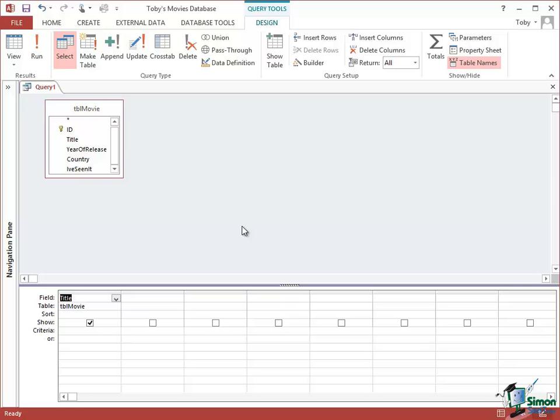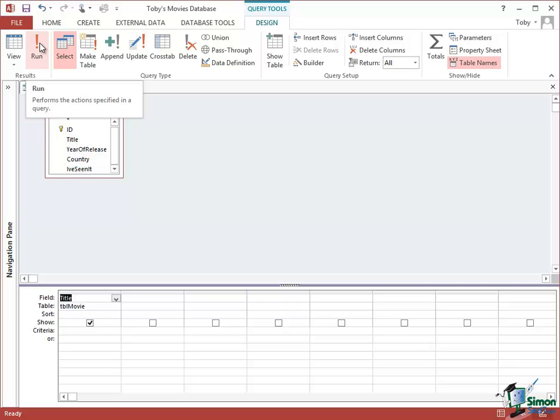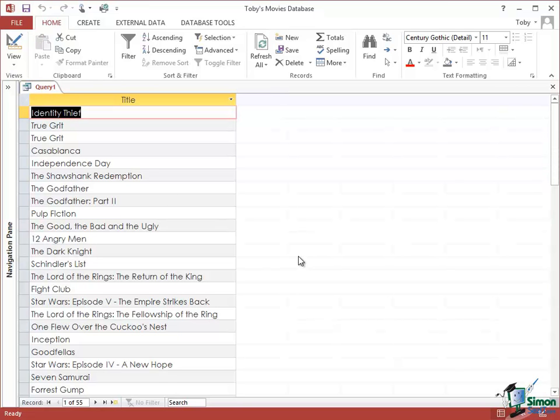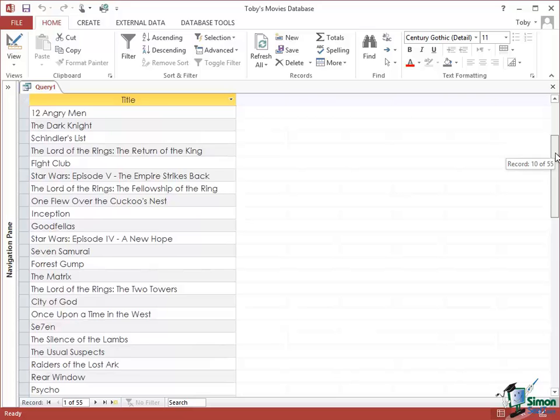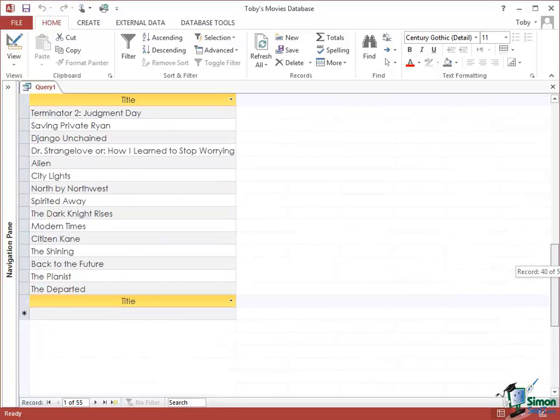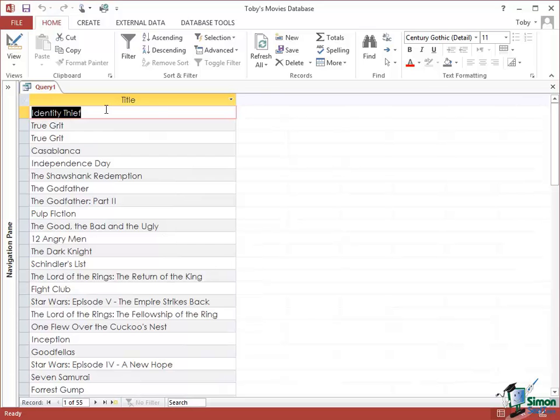Now that on its own is a query. And if I want to run the query, on the Ribbon there is now a Design tab—it's the Query Tools Design tab—and in the left hand group, the results group, there is a Run button. So if I click on Run it will actually run the query. And what I see as a result of running the query is in Datasheet View a list of the titles in my database. Now note that the titles are in the order that they appear in the database, so they are in effectively movie ID order. That is a very simple query but it's done exactly what I wanted it to do.